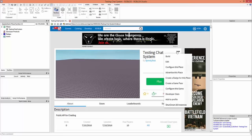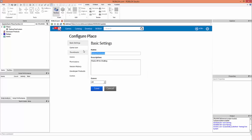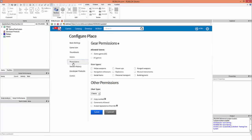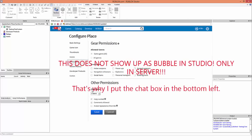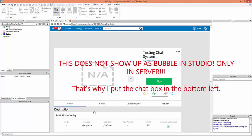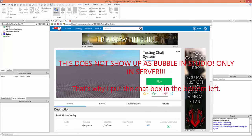Prerequisites to the system include having to go to the configure page of your game — make sure you've created a game first. In the configure menu, go to this place, then permissions, and in the chat type where it says classic, make sure you change it to bubble. This is very important — do not skip this part, because if you use classic or both, there will be a big chat box in the top left and you don't want that since you're creating your own custom chat system. Press save and it'll bring you back to the games page.